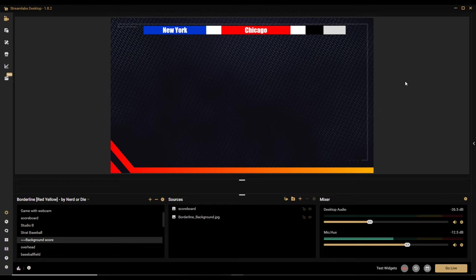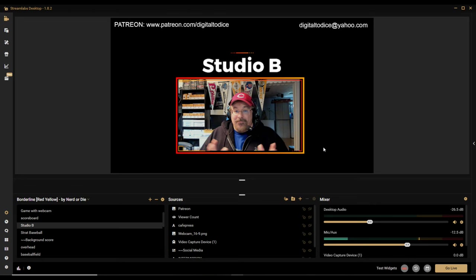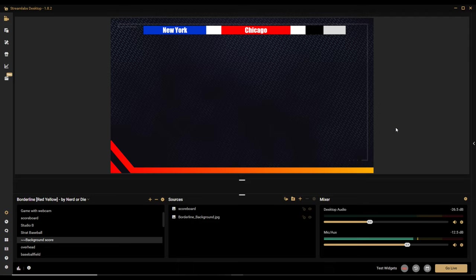That scoreboard background can be pretty much any image or JPEG you create. Earlier I did the Boston Garden scoreboard which looked really nice, but any kind of scoreboard image would work fine. So that's the background sorted — now the next thing you want to do is bring in the text.